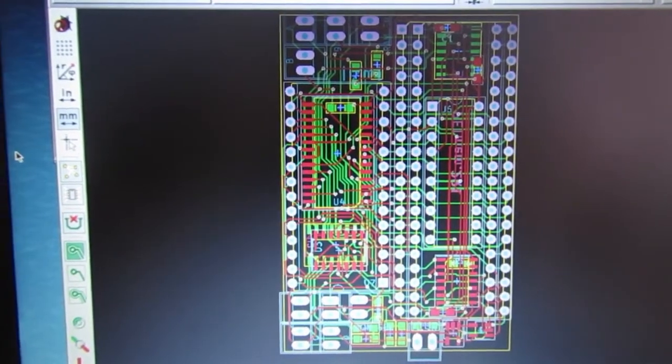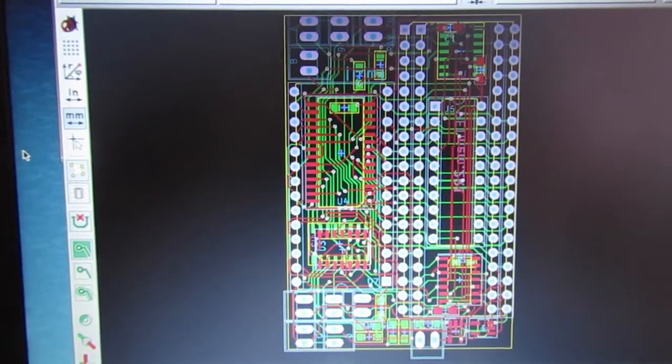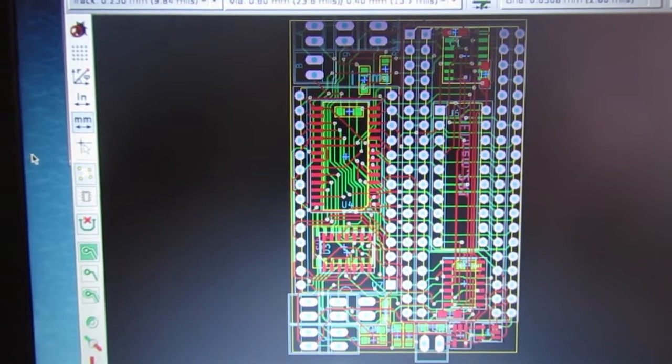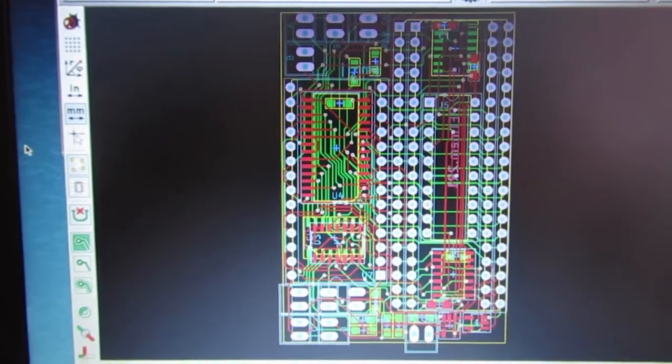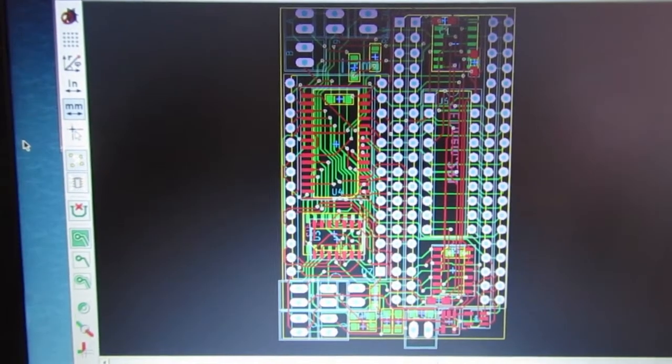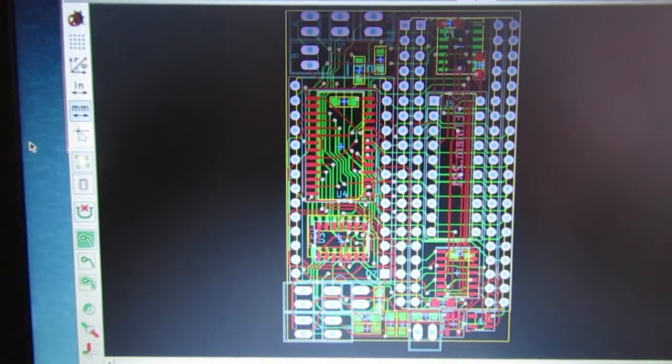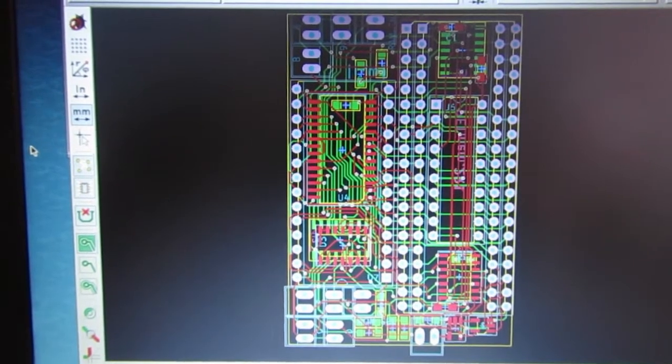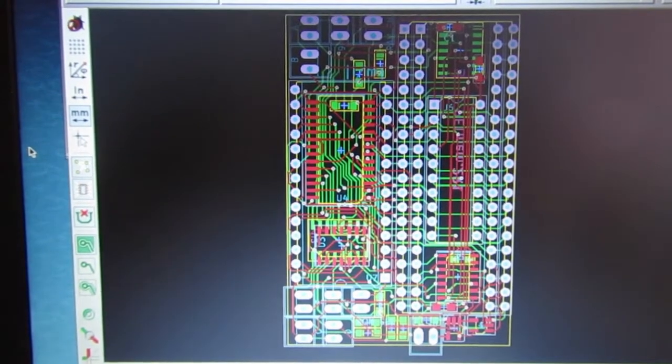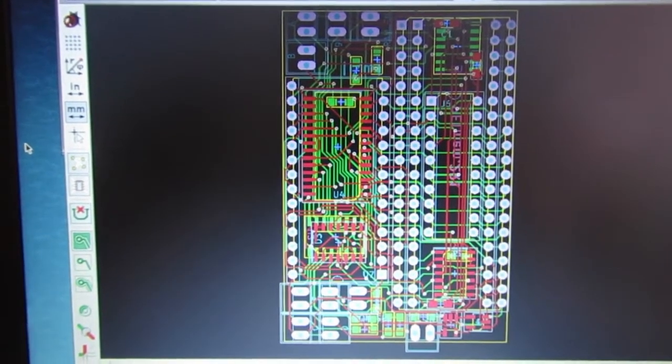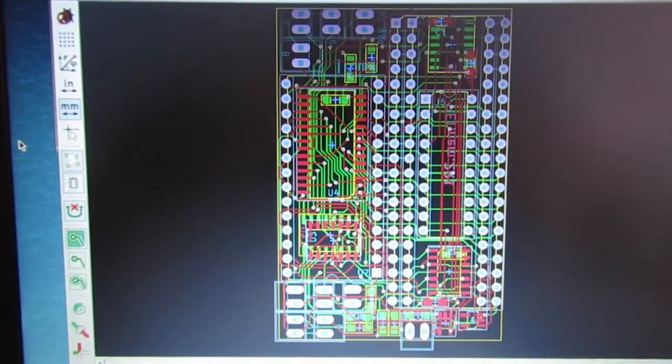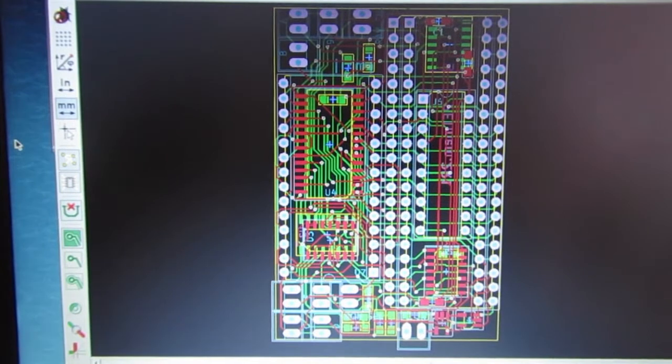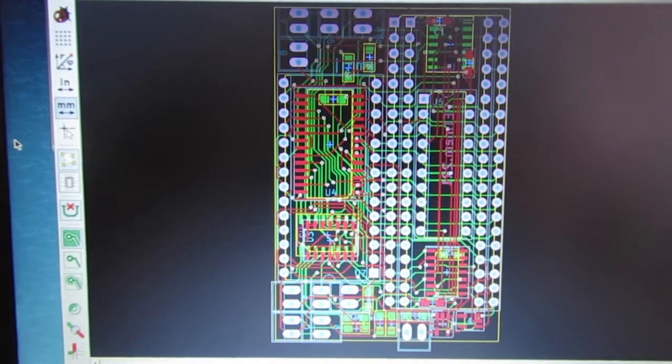To understand what features, I will first have a look at the Commodore PET memory map.